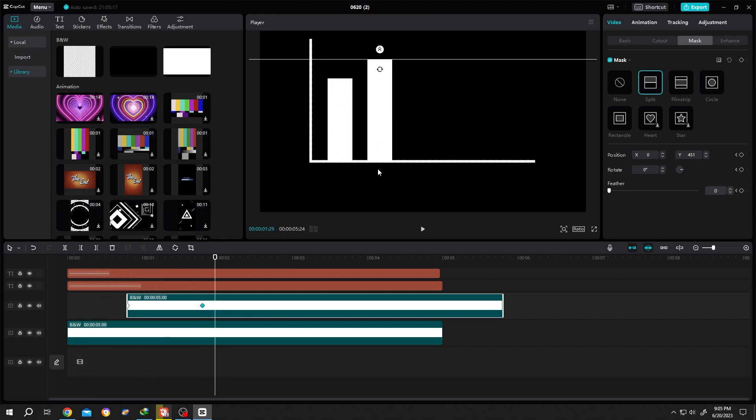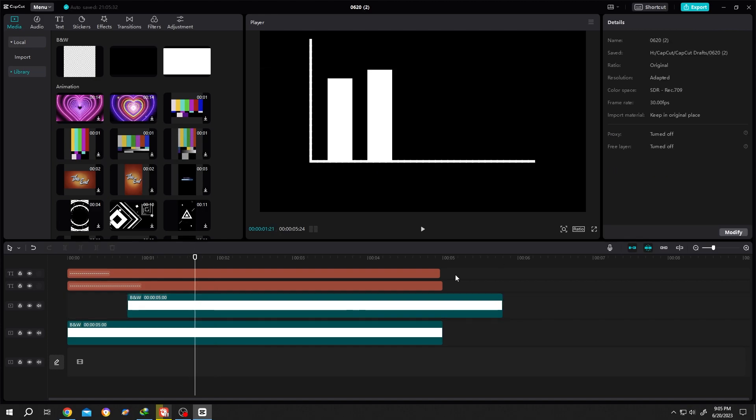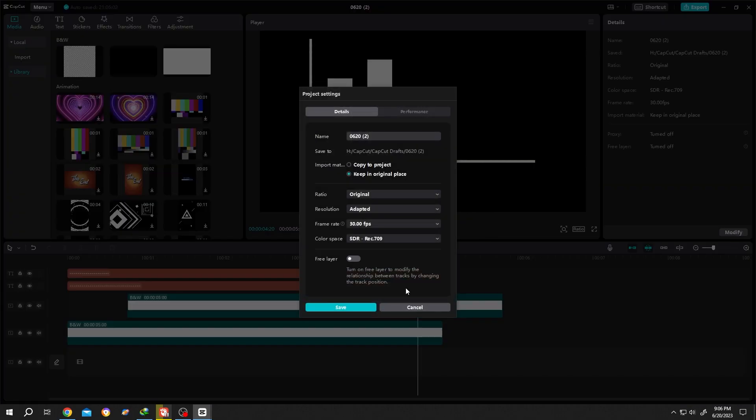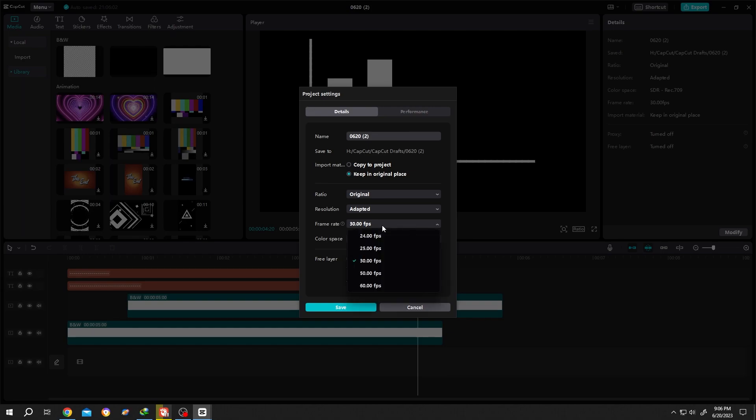If your animation kind of feels laggy, then click on somewhere else, modify, change video FPS from 30 to 60. Now this will be more smooth - see, more smooth.